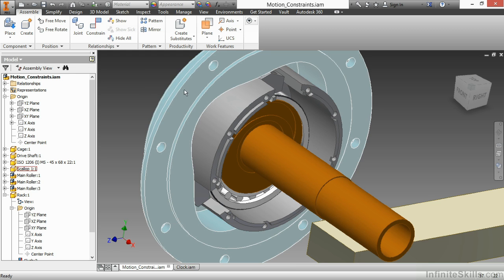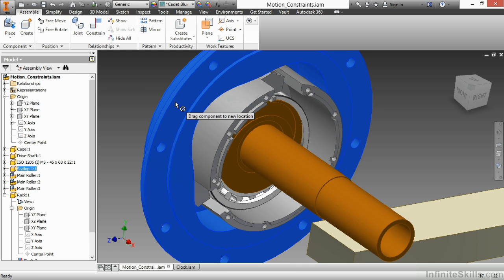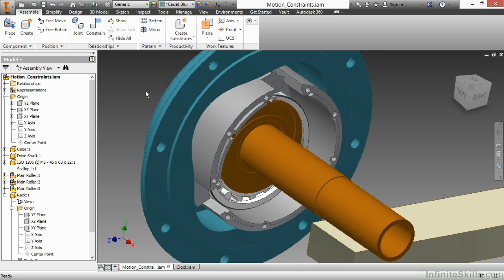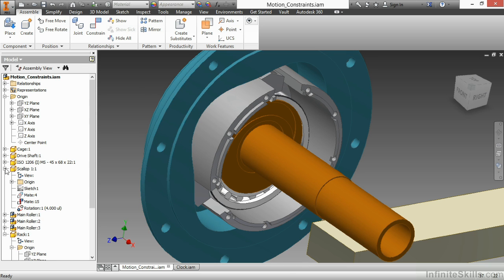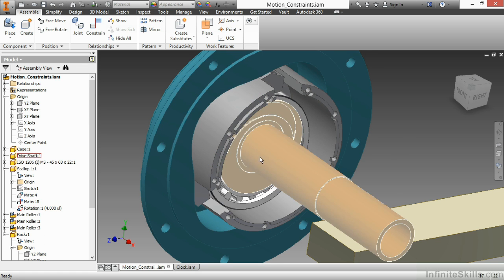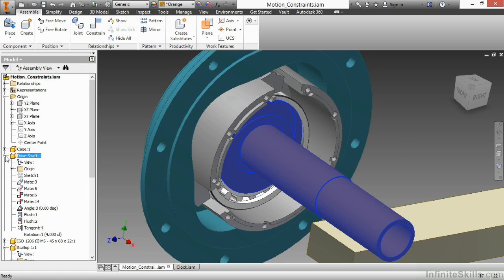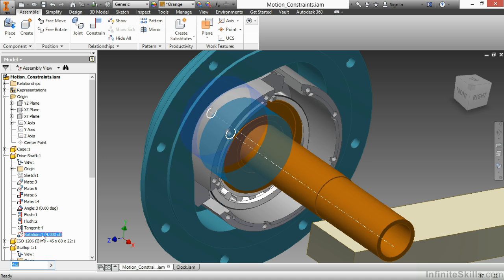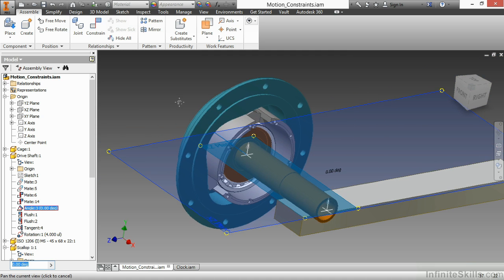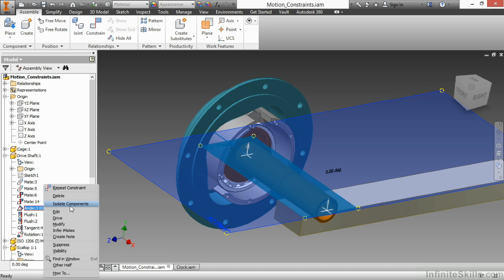Currently, this component is locked in place. I can't drag and move it. There's actually an angle constraint holding that in place. If I expand my scallop here, you can see there's my rotation. If I look at my driveshaft and expand that, I have my rotation there as well. If I look at this angle constraint, let's try and drive that to show the rotation taking place. I'll right-click on angle three and choose drive.